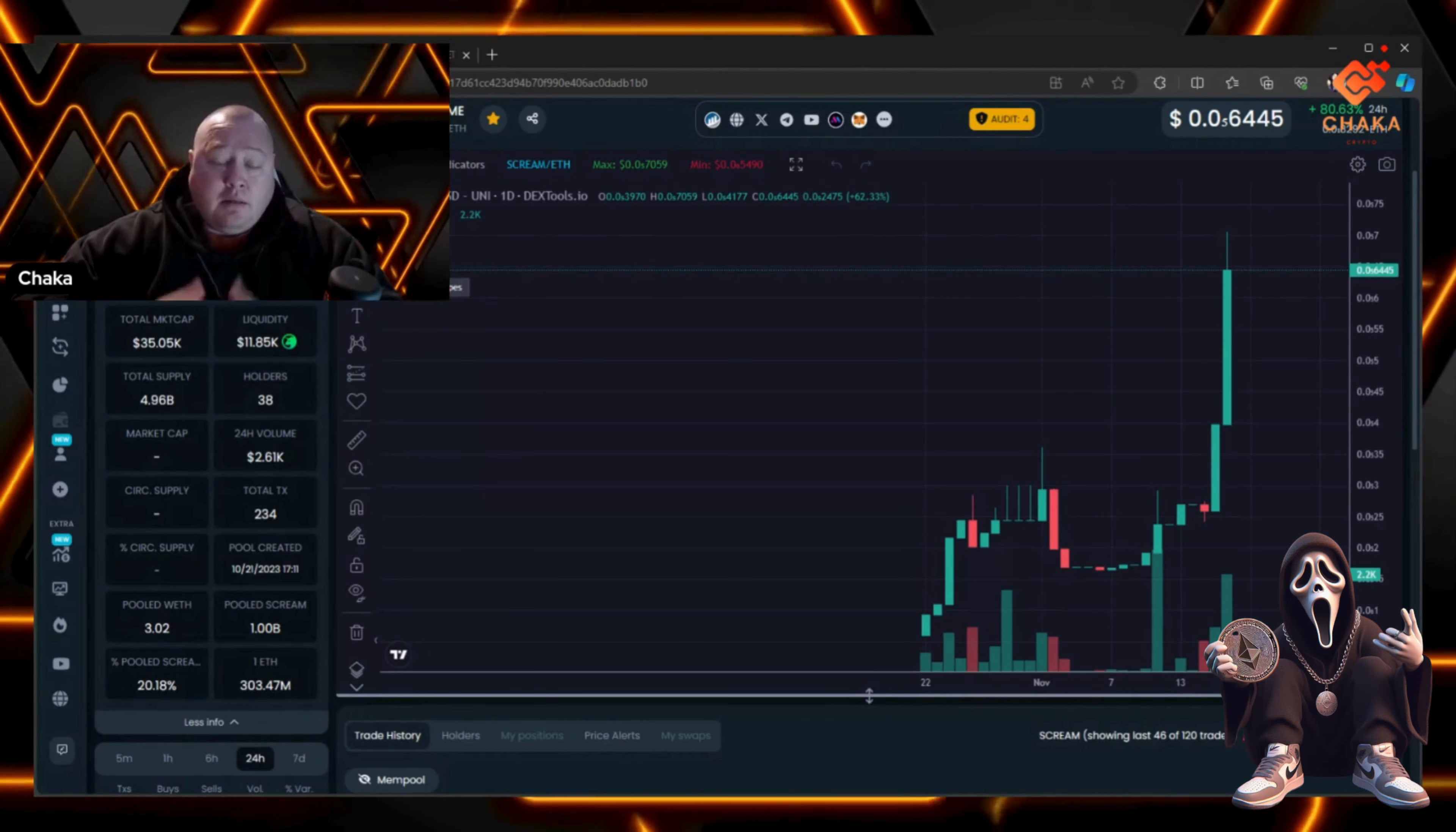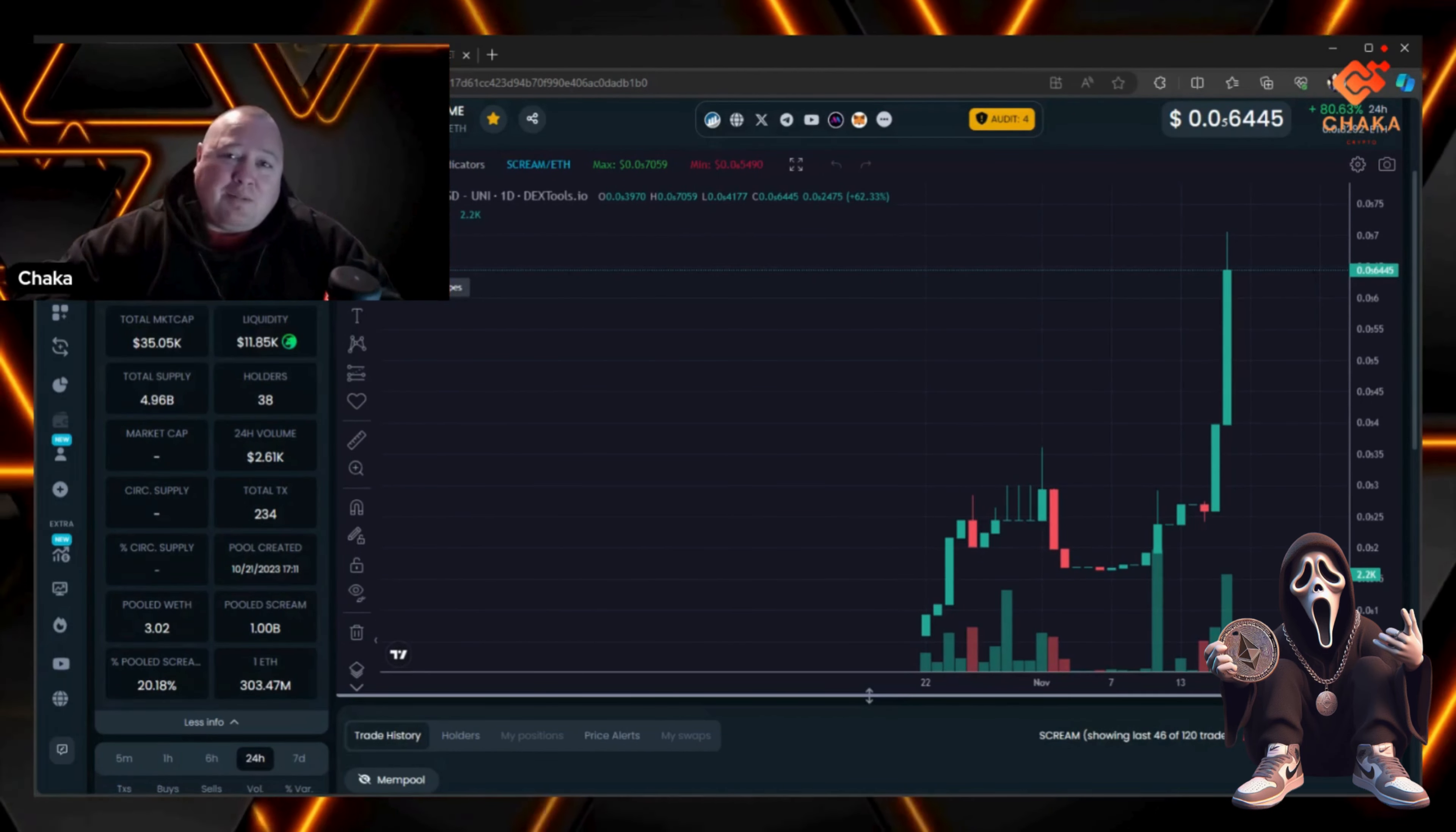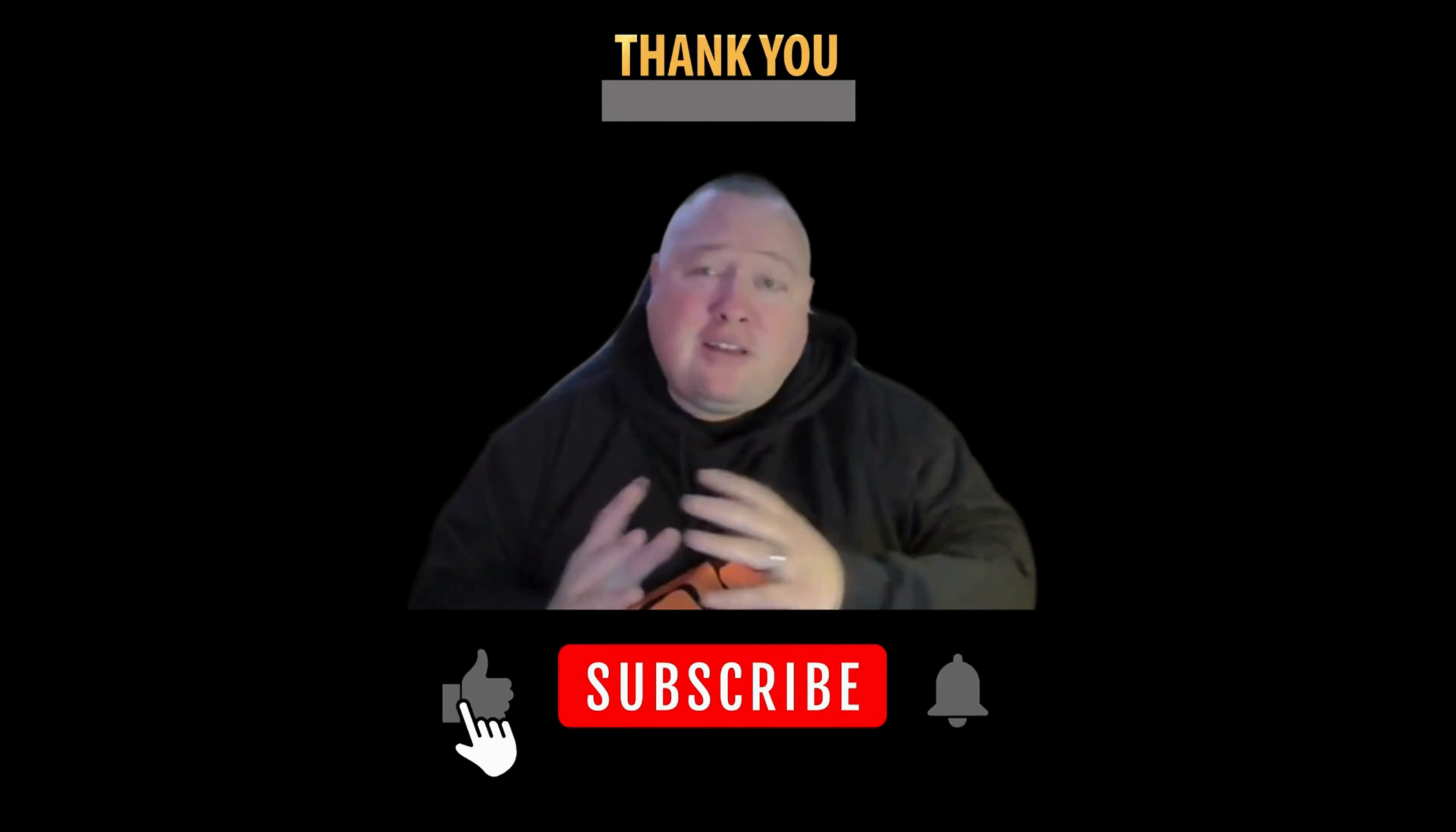That's all I got for you today. I'm Chaka Crypto, this is the Chaka Verse, and I will see you in the metaverse. Peace. Thanks for watching everybody, don't forget to hit that...